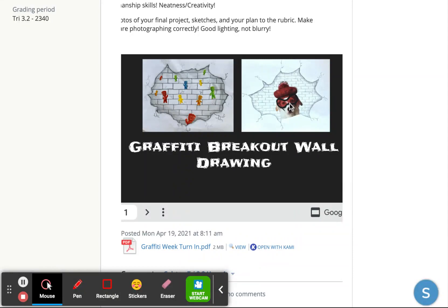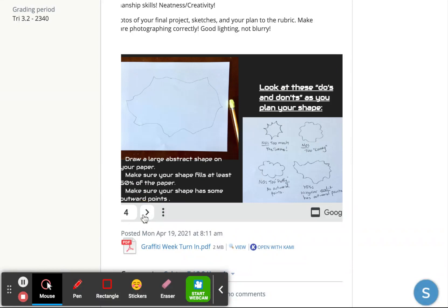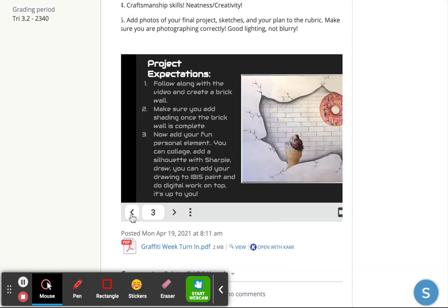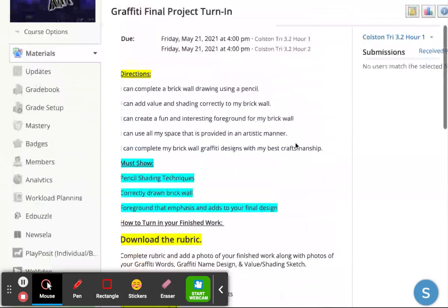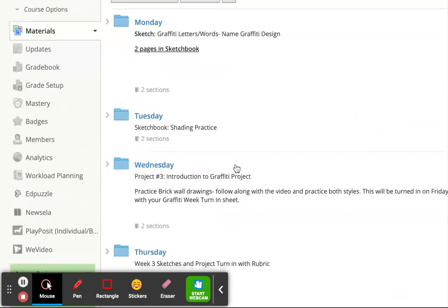You're going to be creating a crazy graffiti breakout wall and adding your own embellishments. It's a really fun drawing practice or assignment with your own added embellishments — it's all about graffiti. That's where we're moving for our final project. You kind of have two final projects: this drawing and then your name one as well that you're working on.